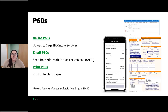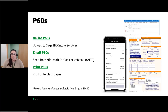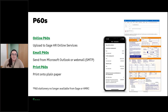You don't have to use the same option for all of your employees either. For example, if you haven't got everyone set up for online services, you could upload P60s for half your employees but then print or email for the rest — you can mix and match the way you do P60s depending on what suits you.